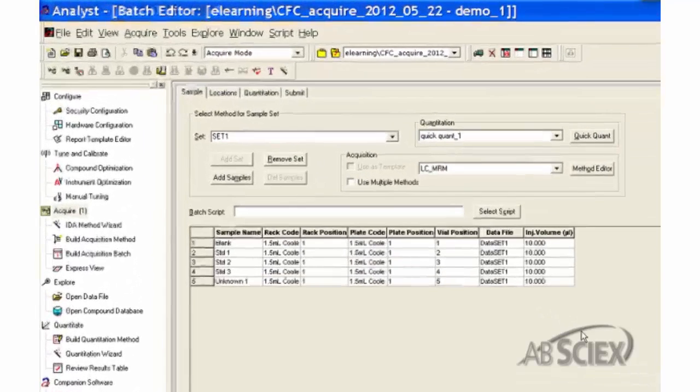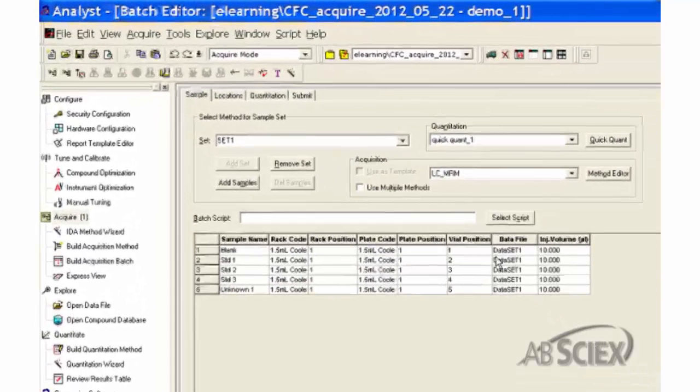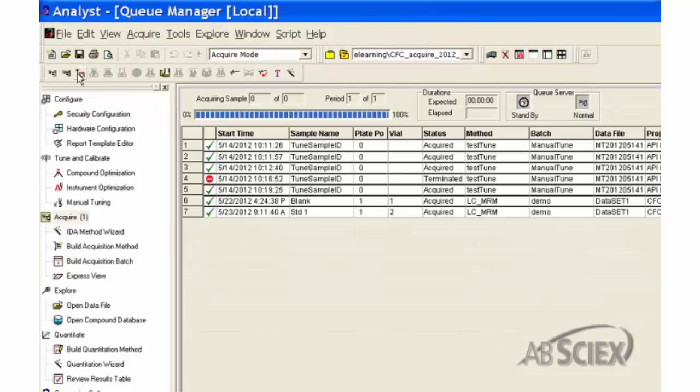To launch the sample queue, click on the Queue shortcut button or choose Sample Queue from the View menu.